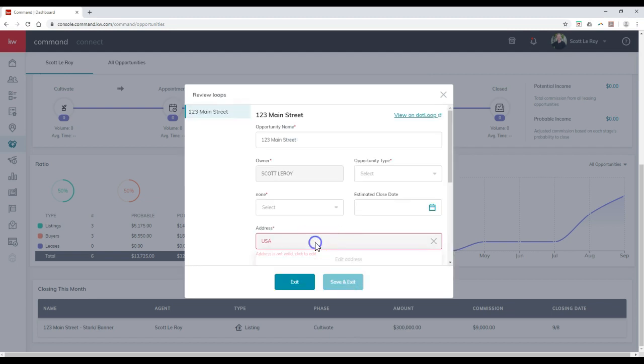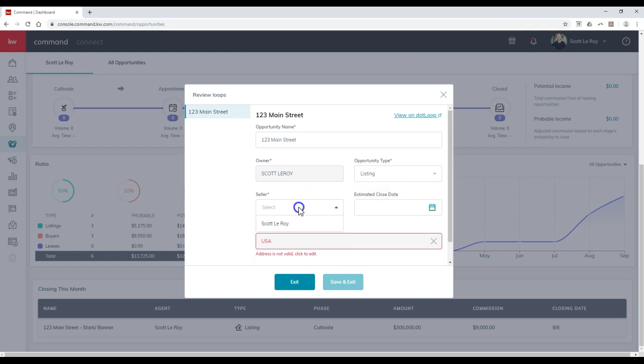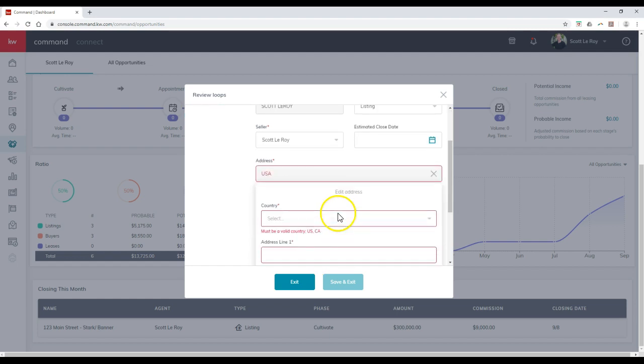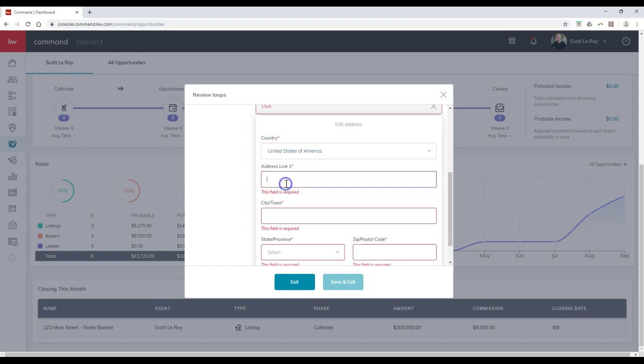Then I can double check for the address for instance. So I'll put in something. It says none. That's fine. So I'll put the opportunity type. Let's say listing, seller, myself. That's perfect. And the address. Let me edit it. There we go. So I'm going to scroll down. Add this inside.